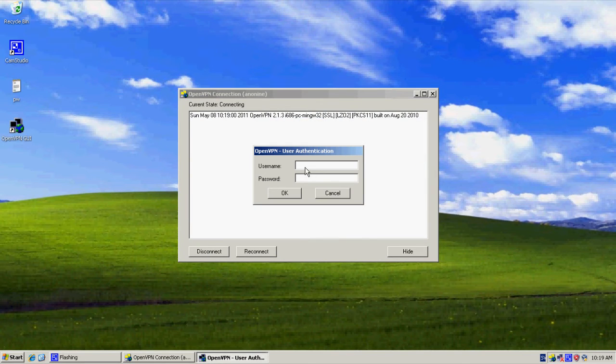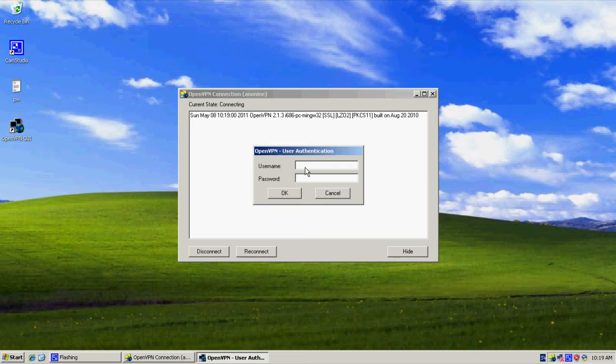And here we fill in the username and password that you registered on Anonine with. So I use this and my password.